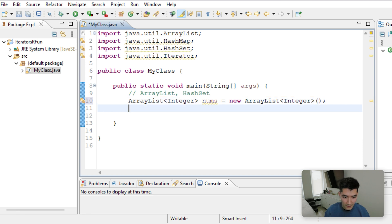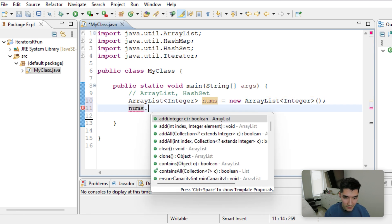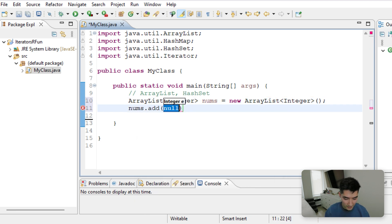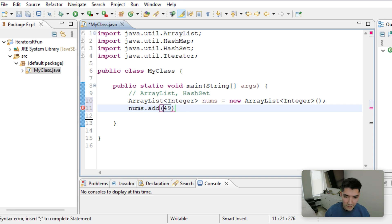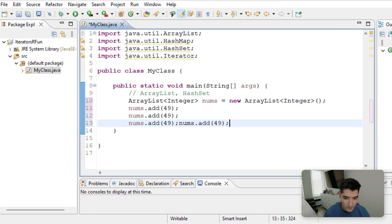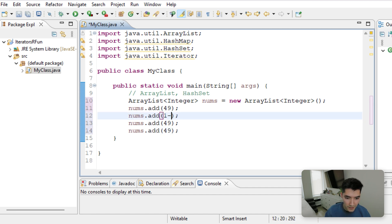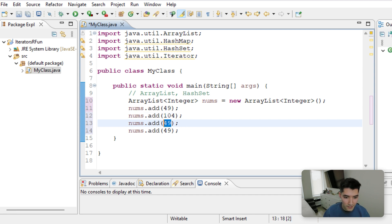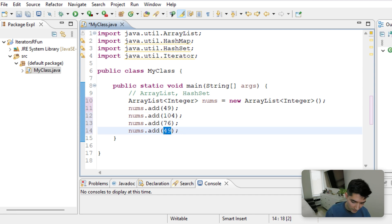And then we'll add certain values, like 49, 104, 76, and negative 40.